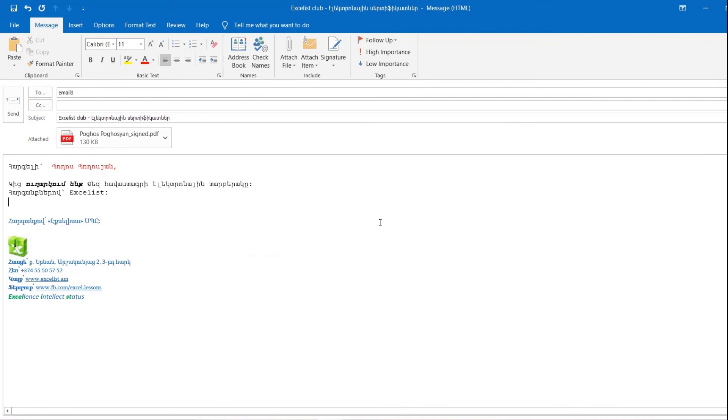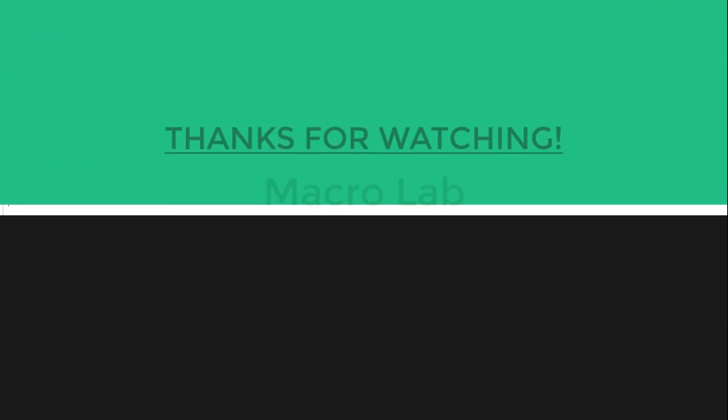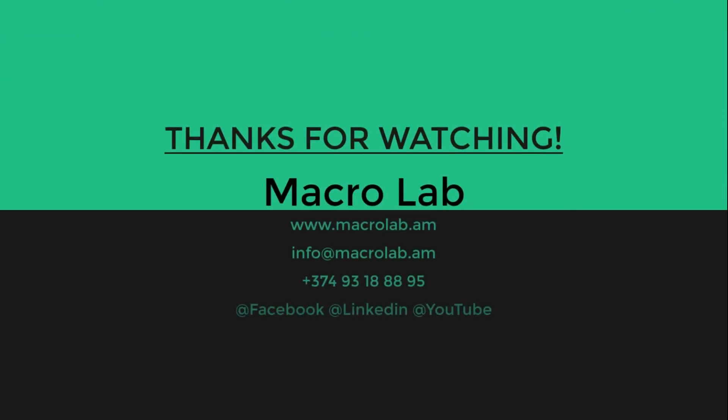That's all for today. In the end would like to remind you that Macrolab is making automation tools of any complexity and for different projects. All contacts are shown below this video. Thanks for your attention.